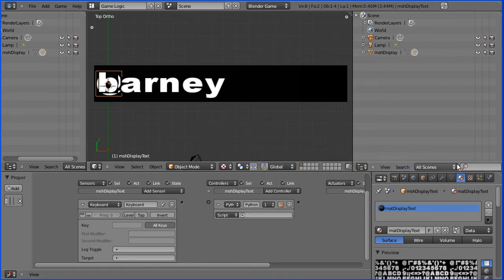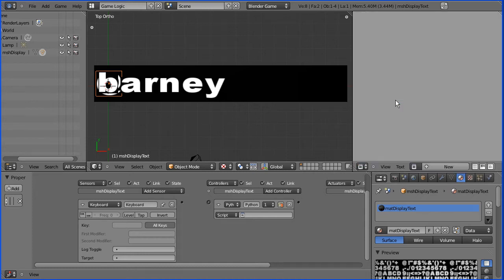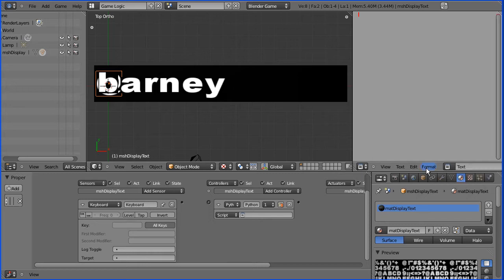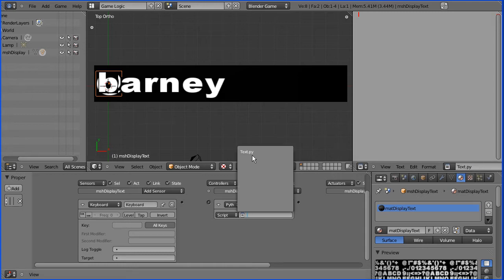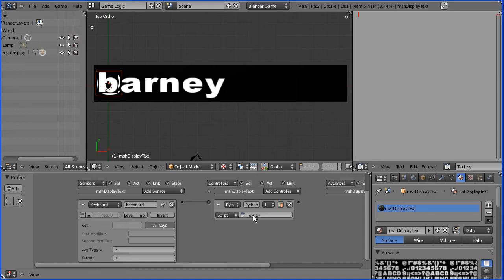I want to link that to a Python controller. The script for the Python controller, if I go into the text editor and click the plus to create a new script, and call that text.py, and link the controller to that script. When any key is pressed, that script will process the key press.